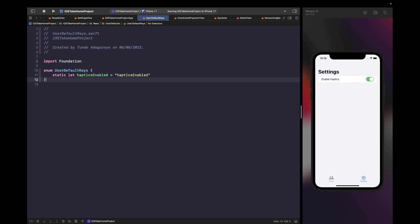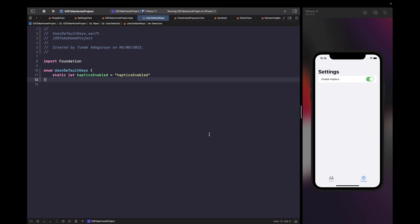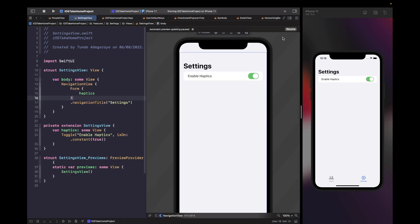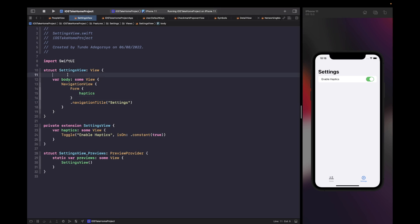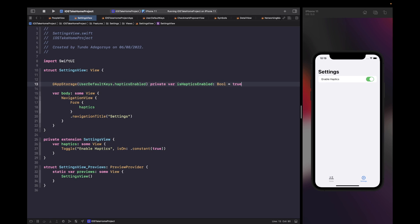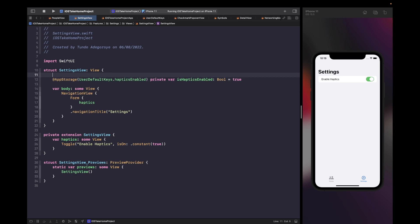Now within our settings view, let's create an AppStorage property that our view can bind to and read from. In our AppStorage we're using our key to access and set the key we want to use, with a default value of true. We then bind this to our toggle instead of the hard-coded true value, binding it to isHapticsEnabled. Whenever our toggle changes its value it will automatically write to UserDefaults, and when we load our app we can read the value back as well.